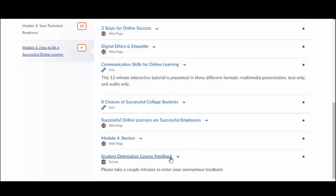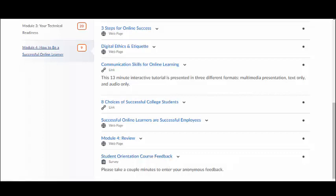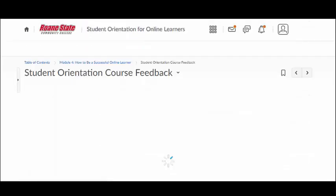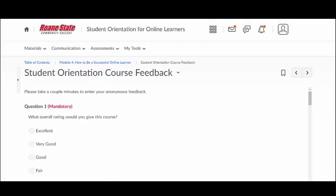If you are required to complete a survey, remember to be honest yet professional when communicating your opinions. To complete a survey, click on the title of the survey within the module and submit your response.